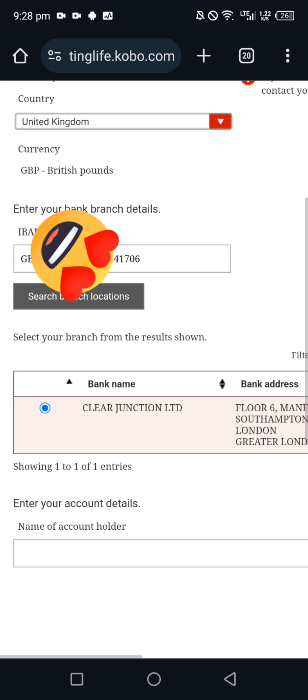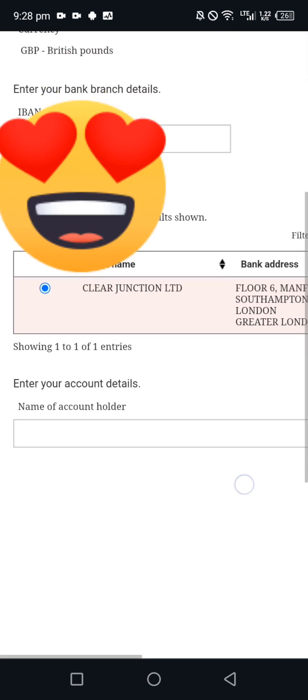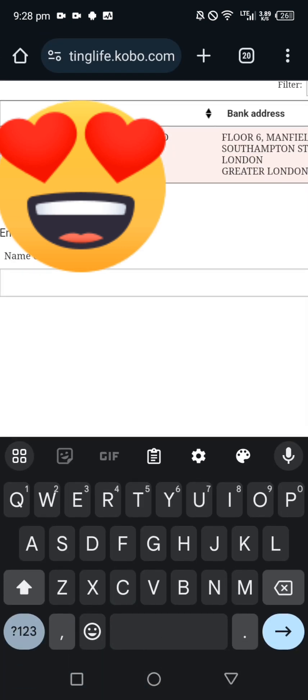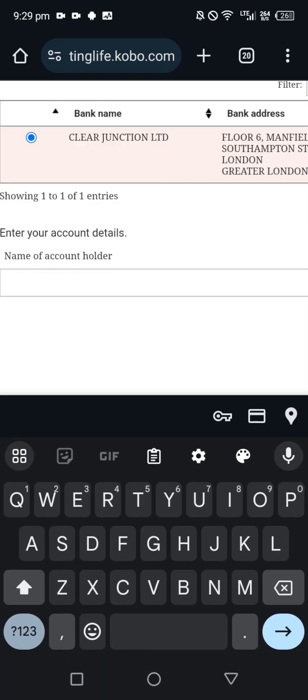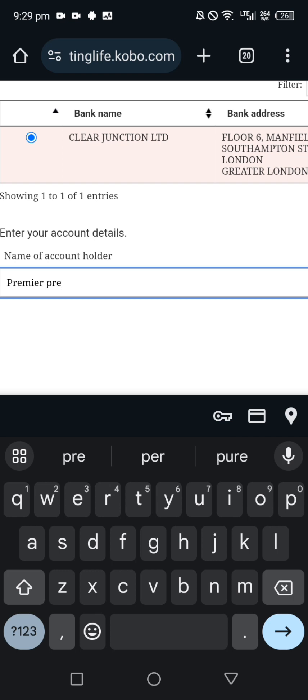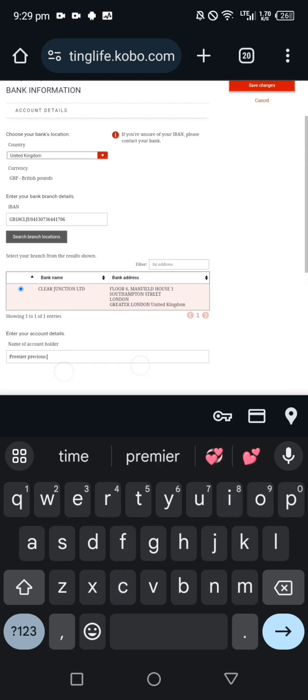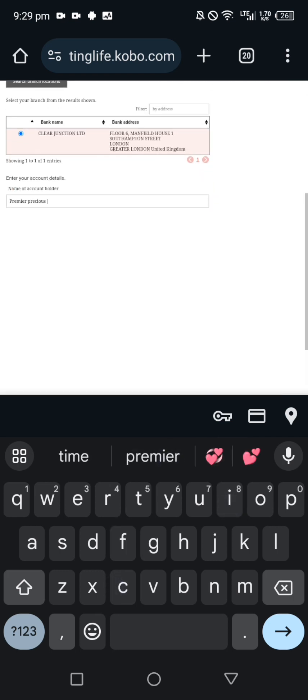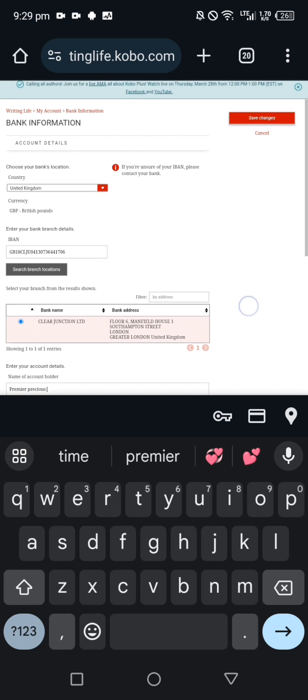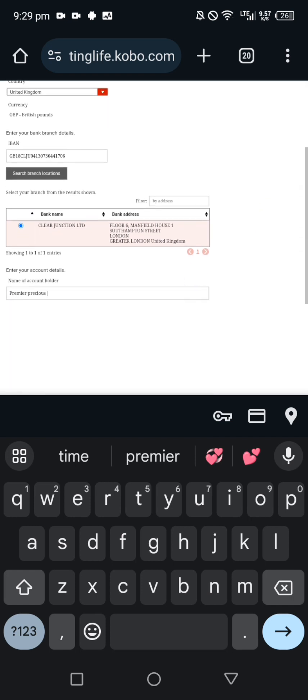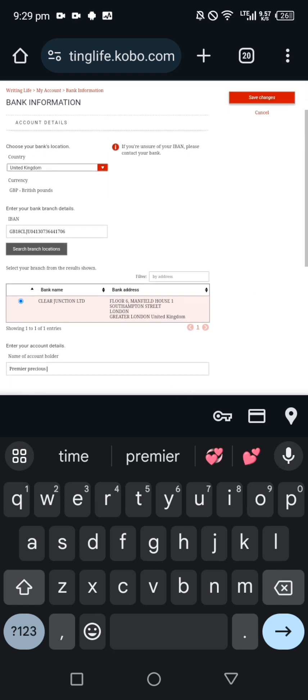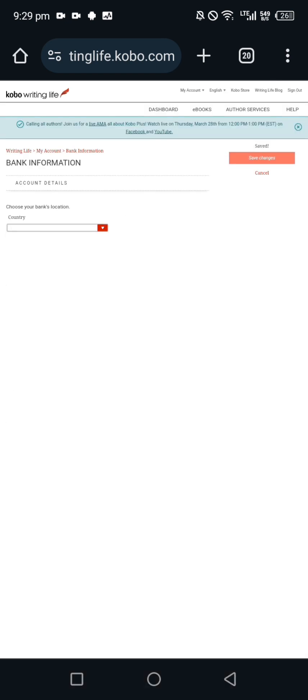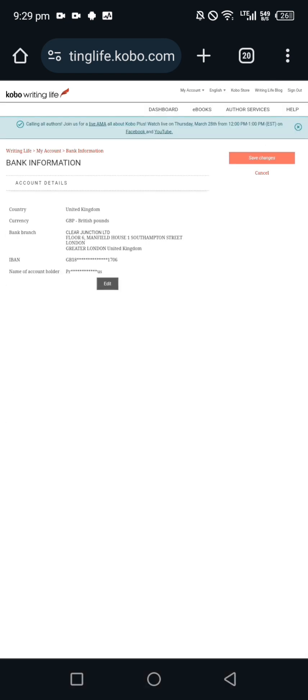For some people they might bring out different locations, you just have to look for your location and search for it. Enter account name of account holder, put in the name of account holder, and that's it. Save changes and your account is being updated.